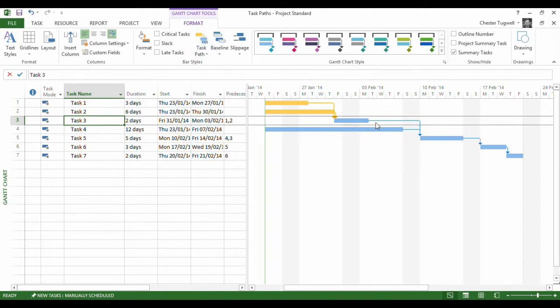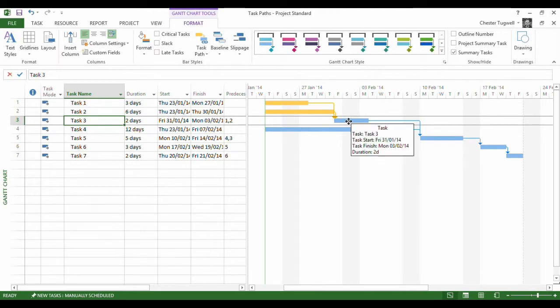So here we are. In yellow I have the tasks that precede the task that I've selected. Pretty easy.